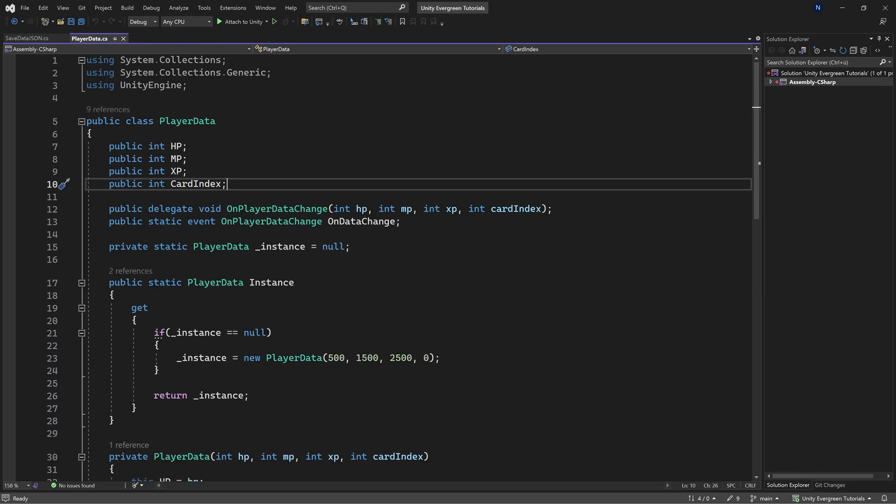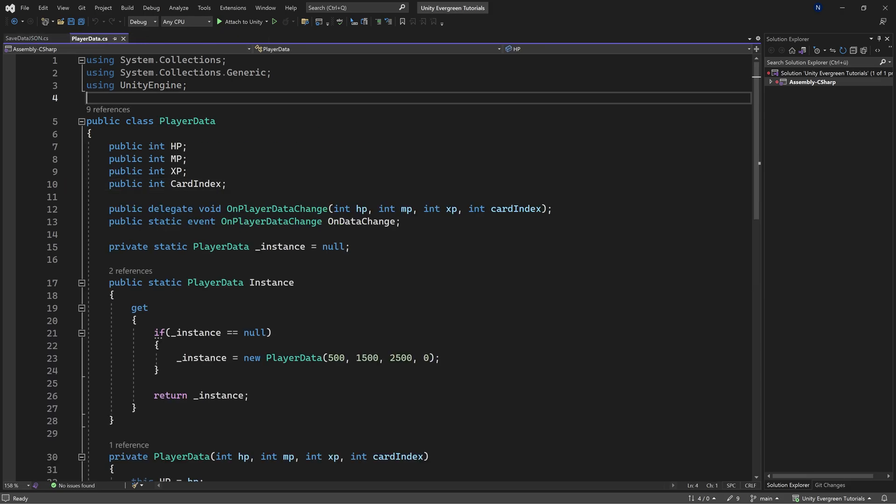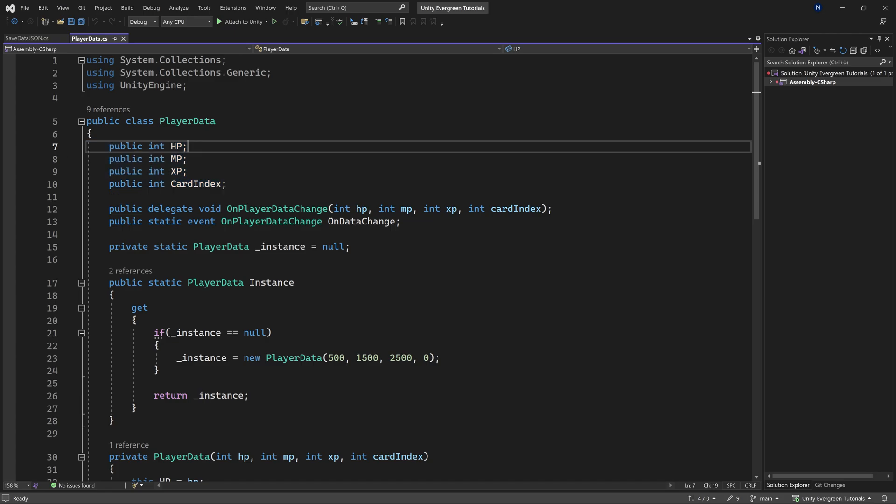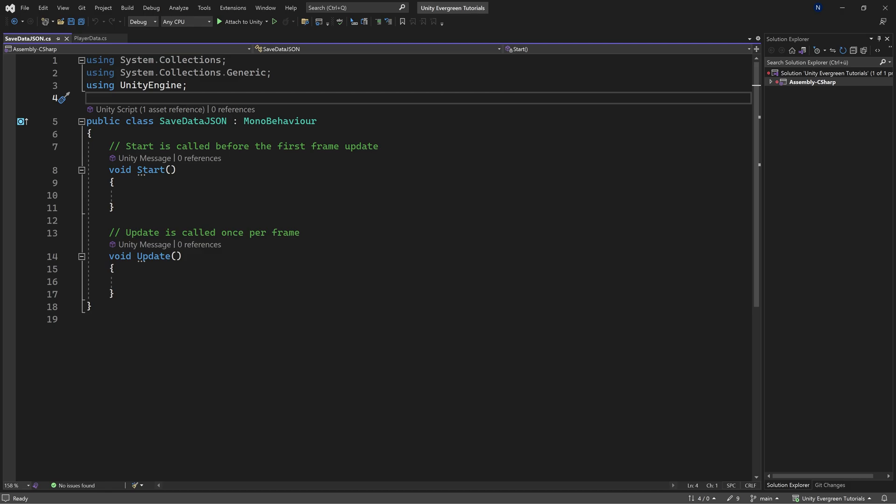In this case, we have this player data class that we basically want to save. Now the cool thing about the JSON utility class is that you can just pass in an object, and as long as it has public fields, those fields are going to get populated and basically generated into a JSON file. Really freaking useful.